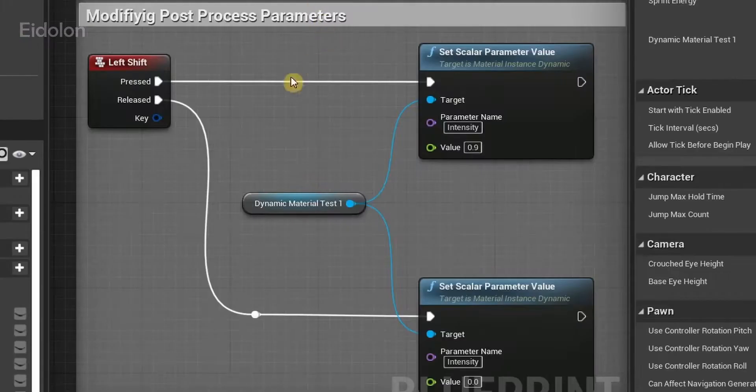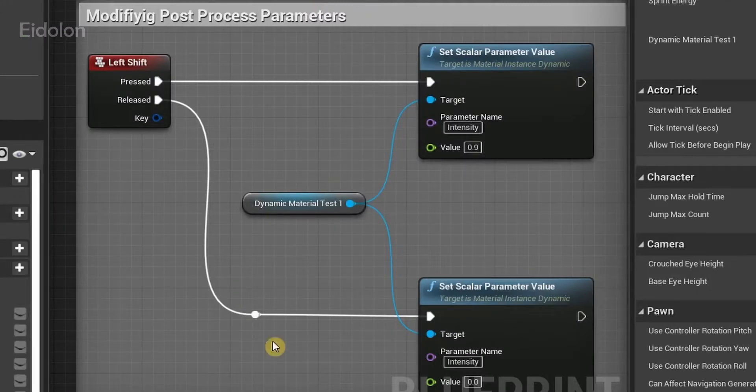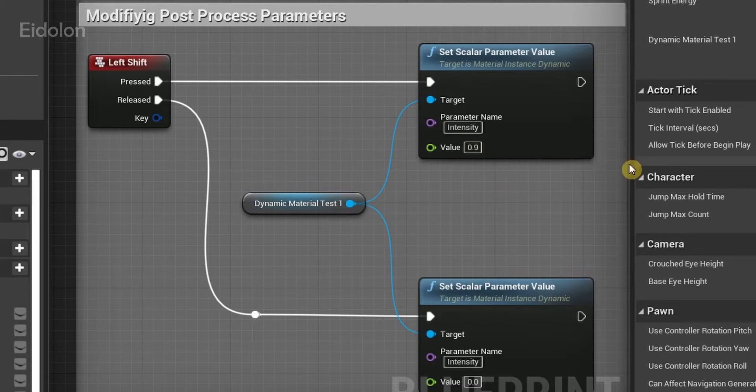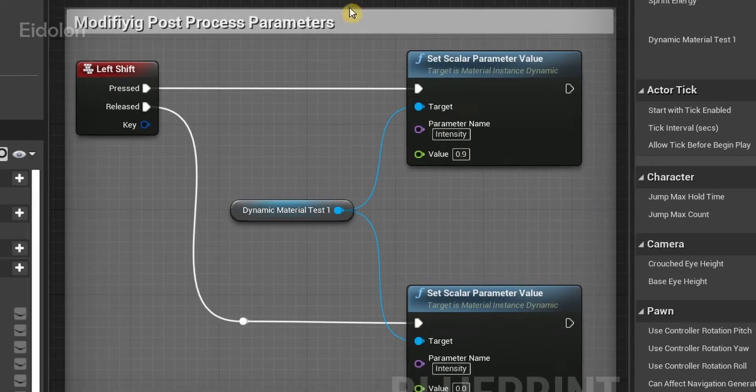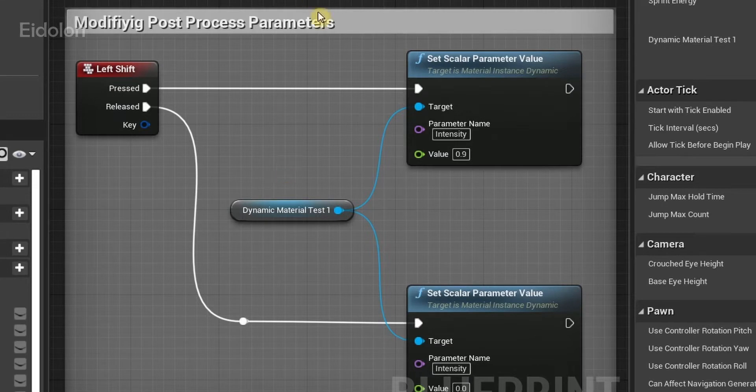I won't be going into details about what these nodes do, as I assume most of you know how it works. But to give a quick summary of what this does.